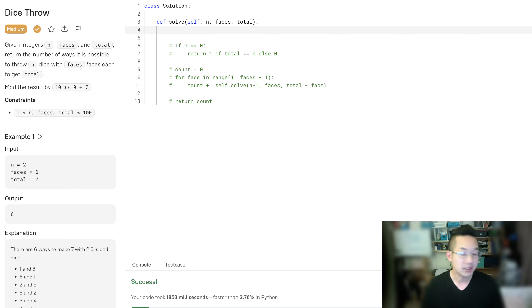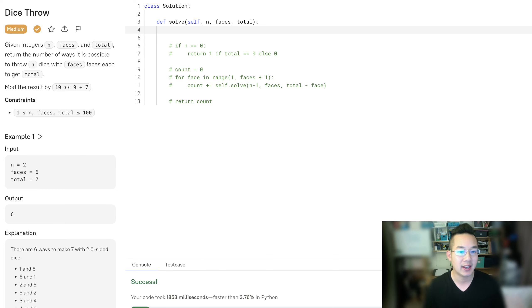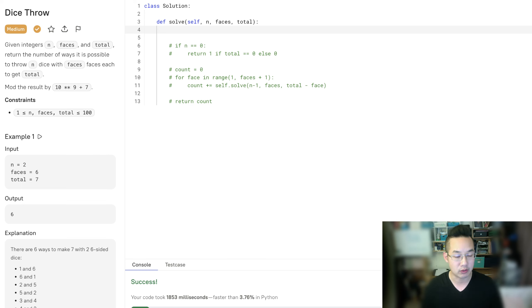Hello there, thank you for coming back to part 2 of Dice Throws. If you have not watched part 1, please watch that. In this second part of the Dice Throws problem, we will be looking into memoization.